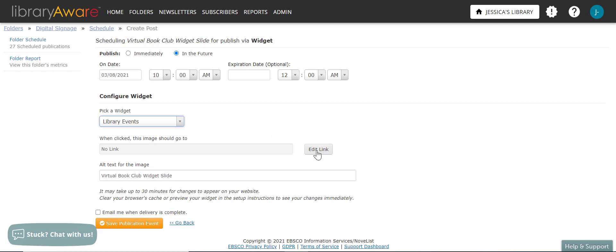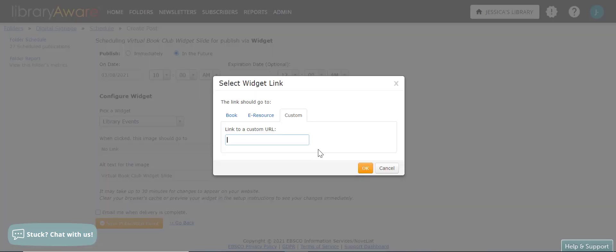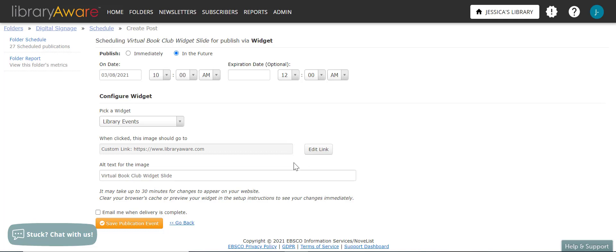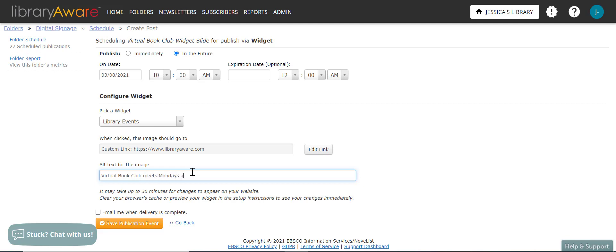If I want to add in a link, I can do that. So that way, when a patron clicks on that image, they'll be taken to a specific link. So I'll just go ahead and put in an example link here. And here I can put in alt text for the image. And this descriptive text will appear when the patron is not able to view the image. Virtual book club widget slide. And then I can also add information about virtual book club meets Mondays at 7 p.m. And then I can also check this box to be emailed when delivery of this is complete. And then I will go ahead and click the save publication event.